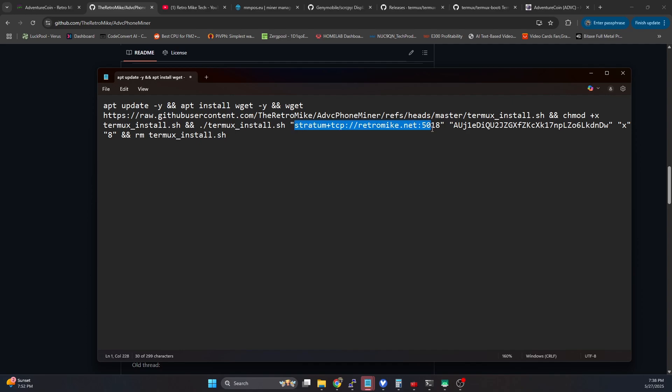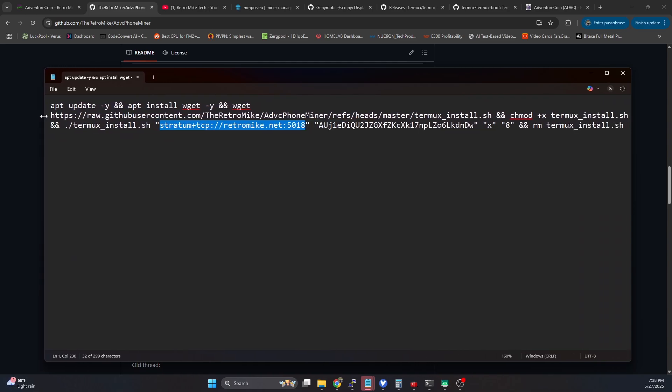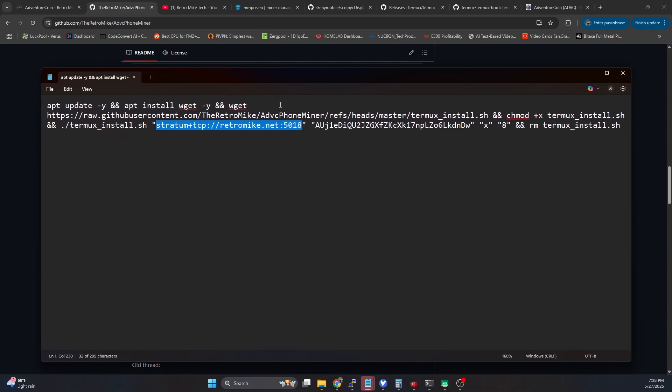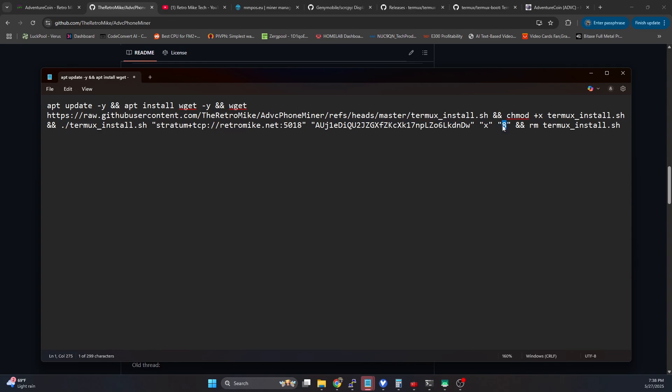So you can specify your pool URL here. It's going to default to my adventure coin pool, I actually run a venture coin solo mining pool. So it's going to default to that if you don't change this. This is going to be your wallet address, password for the pool if it requires one. And this is very important. This is going to be the number of threads your device supports.